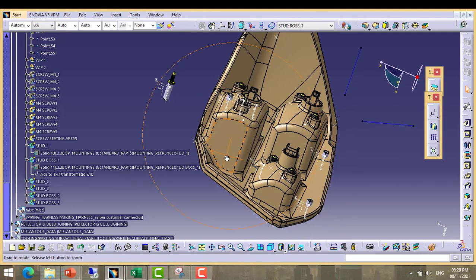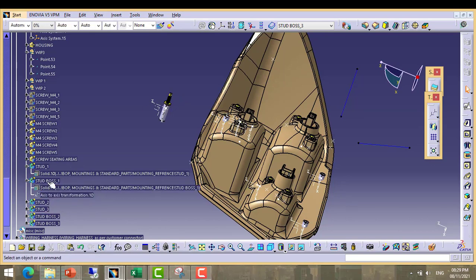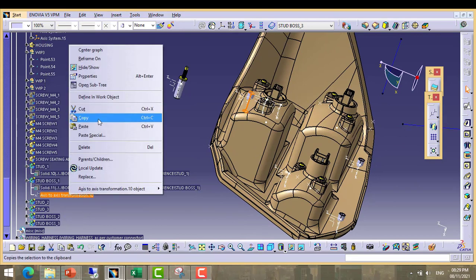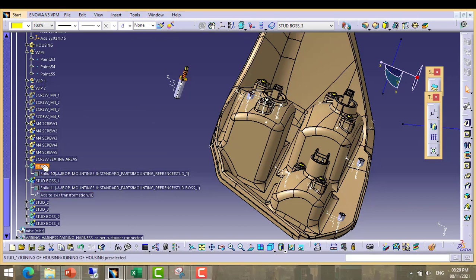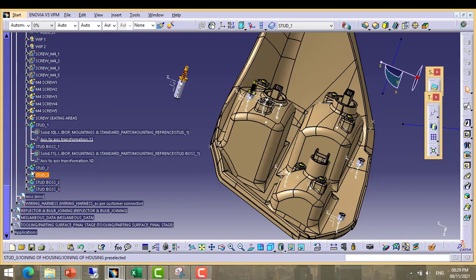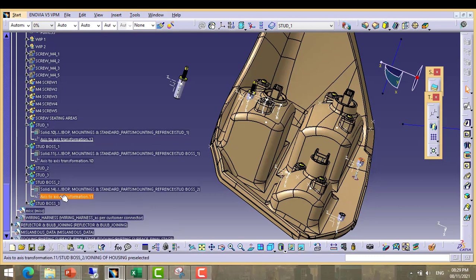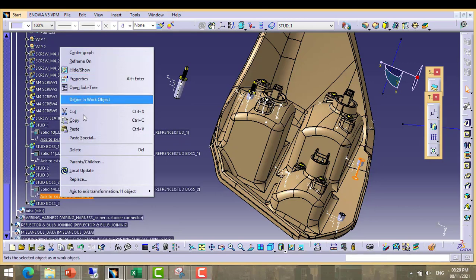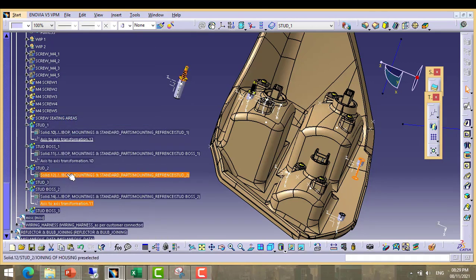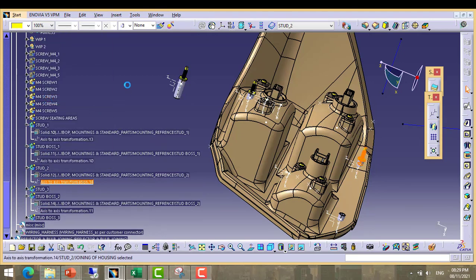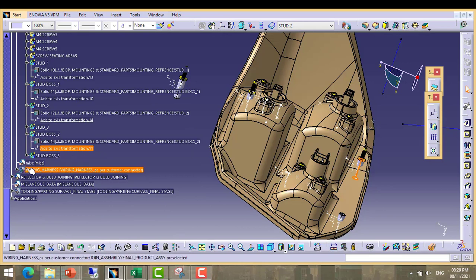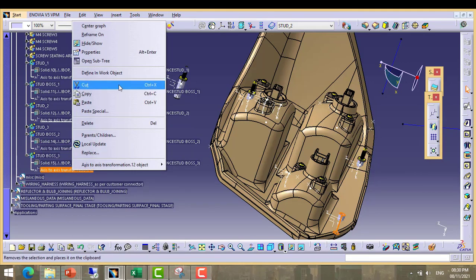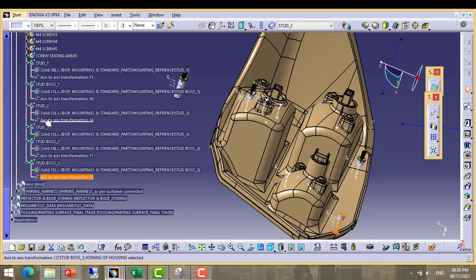So what we need to do? We will copy this axis, copy and paste. Stud boss 2, we will copy this axis and paste. Stud boss 2. Now again we will copy at stud boss 3 and paste. It is in stud boss 3.